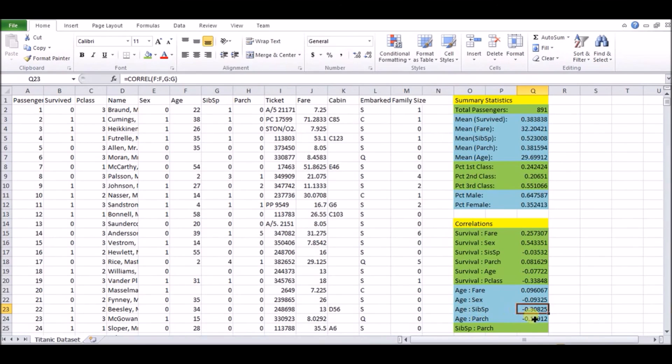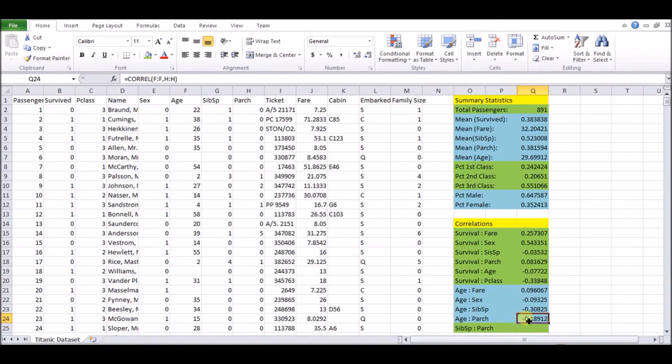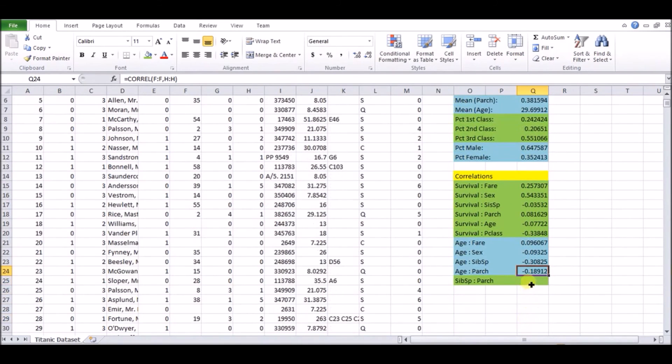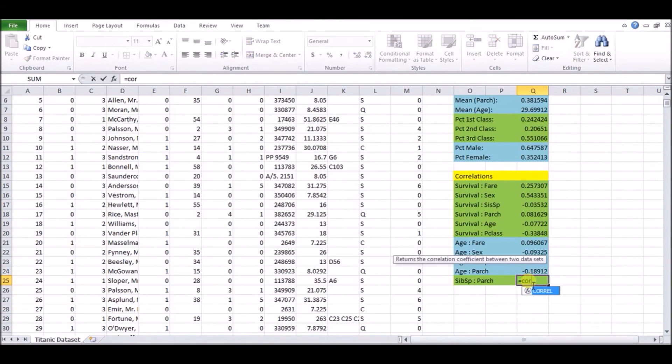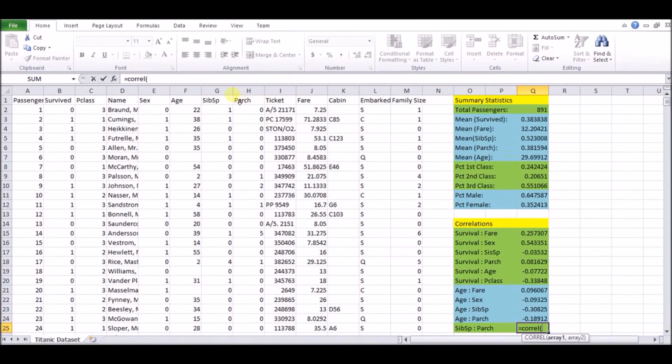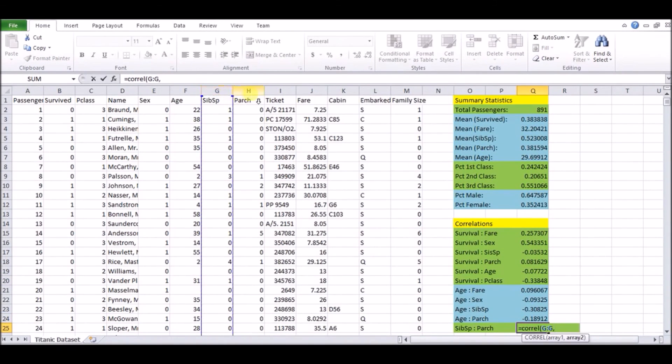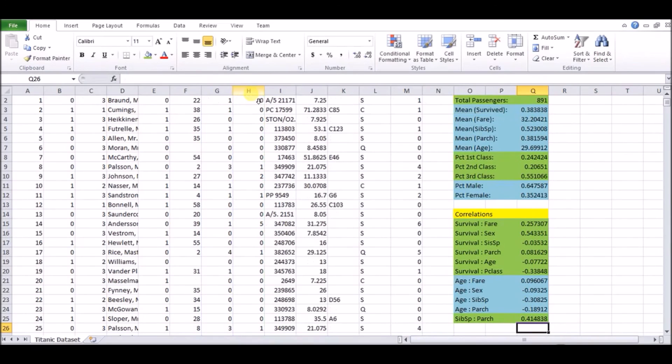And the last thing we looked at is siblings versus parent children. So this kind of makes sense because the more parent children you have, the more sibling spouses you have, it's kind of just says a big family is a big family. So this is actually very crucial initial work that we've done. We've gotten a list of summary statistics. We've seen which things, which factors are not really correlated with each other.